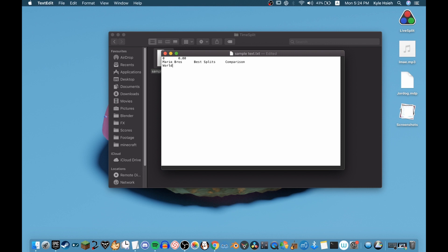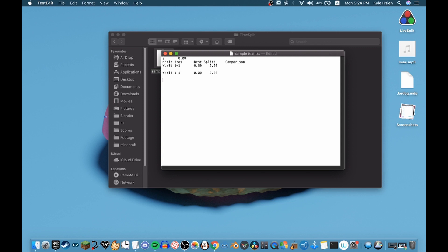On the next line, type the title of the split section — for example, "World 1-1" — then tab, zero-dot-zero-zero, tab, zero-dot-zero-zero, enter, tab, tab. You can copy this line and paste it repeatedly for each split. Leave the last two lines for programming purposes. Fill in and rename the split names as needed.